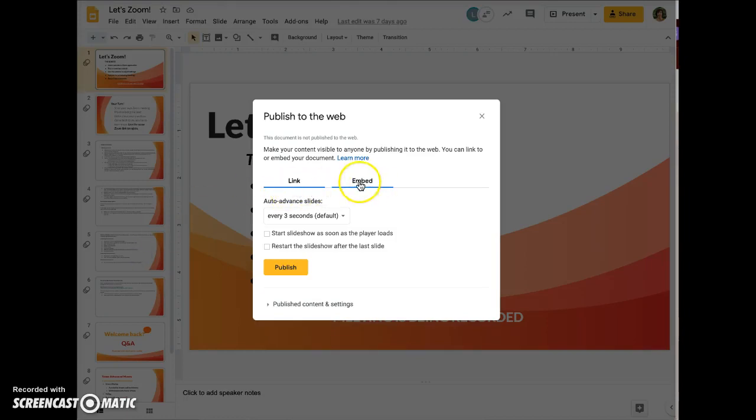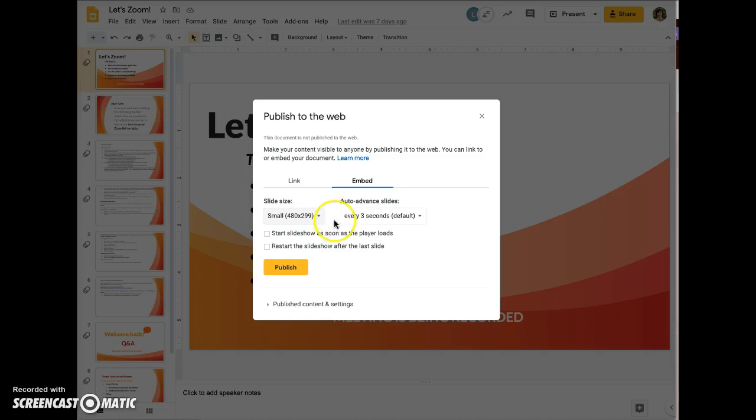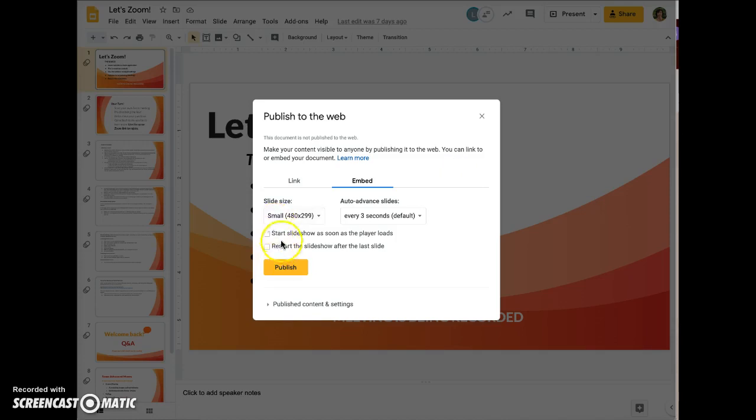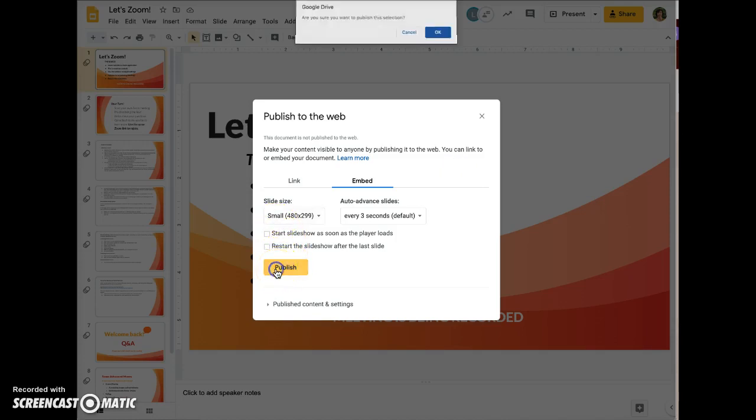Click on Embed, choose Small, and I generally leave this at three seconds, however you can adjust that. I leave these unchecked and then click Publish.